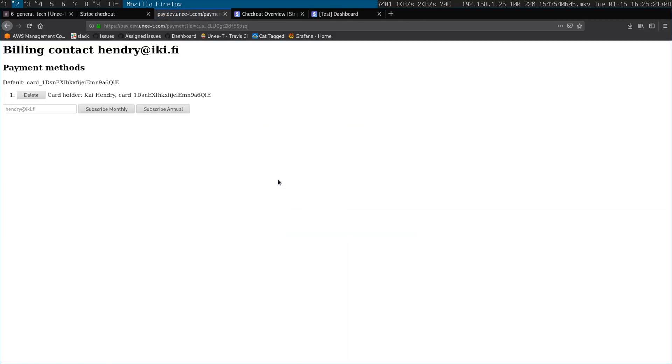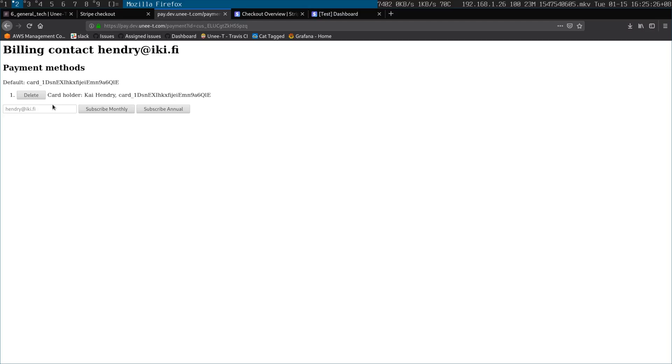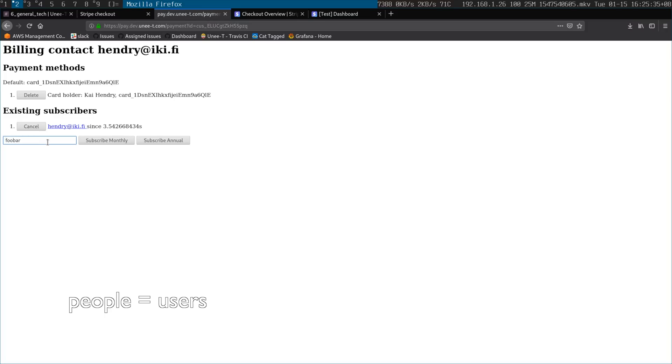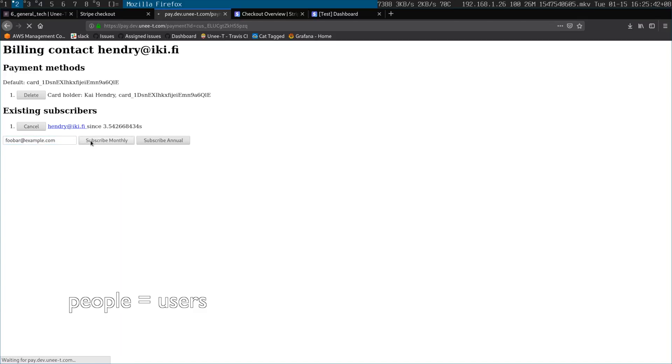You add the card, the customer is set up, the card is set up, and now you can subscribe yourself or other people. The idea is that this is a billing contact — you can subscribe other people, like foobar@example.com. So it's a bit more versatile in that sense, but obviously there's some complexity. I'll try to link the source below, but it's a bit of a mess.